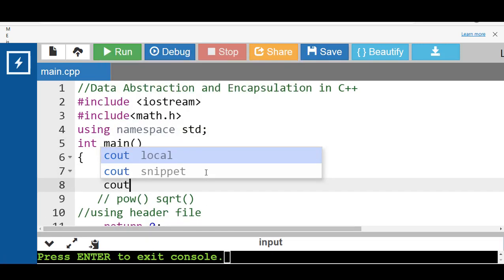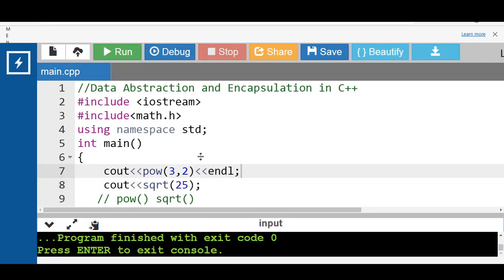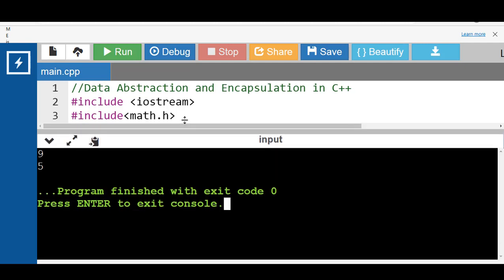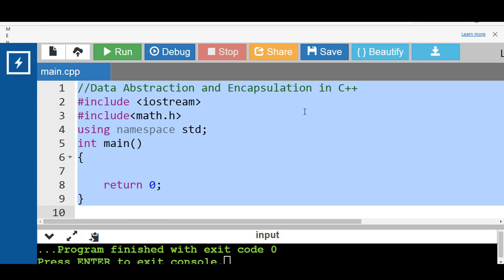If we want to compute the square root, we use the sqrt function, which takes one argument. The output in this case is the square root of 25, which is 5. As we can see, we can use both sqrt and pow in our code after importing the math.h header file, even without knowing which algorithm they use internally.